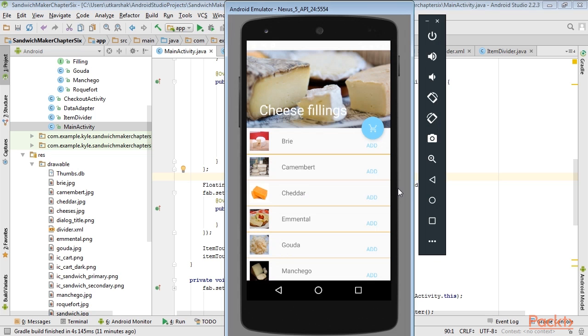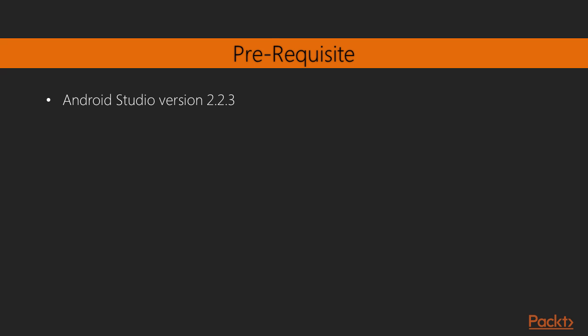Finally, we'll be directly applying the patterns to our app. You'll be requiring Android Studio version 2.2.3.